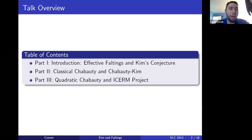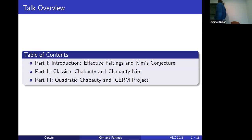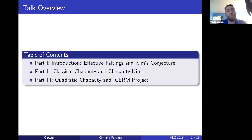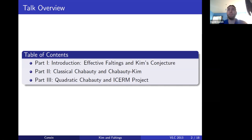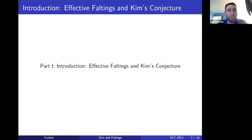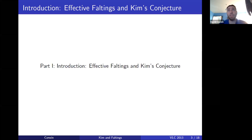I was told that you want to focus on conjectures in this seminar, so at the beginning I'm going to focus on some conjectures, and then toward the end I'm going to talk about specific details from our ICERM project. The first part I want to talk about is the quest for an effective Faltings and a related conjecture, Kim's Conjecture, that might help us do something with that.